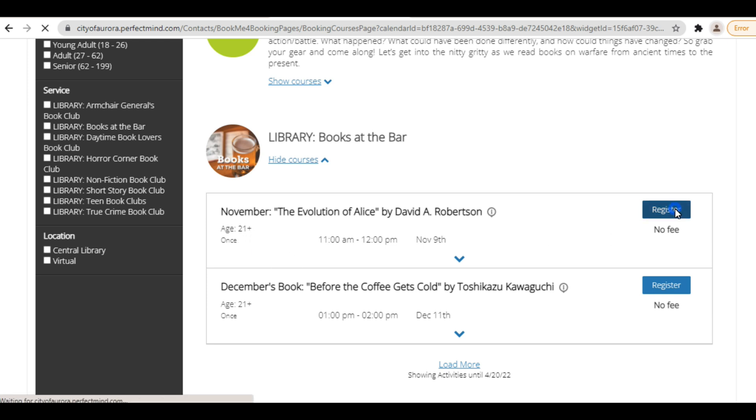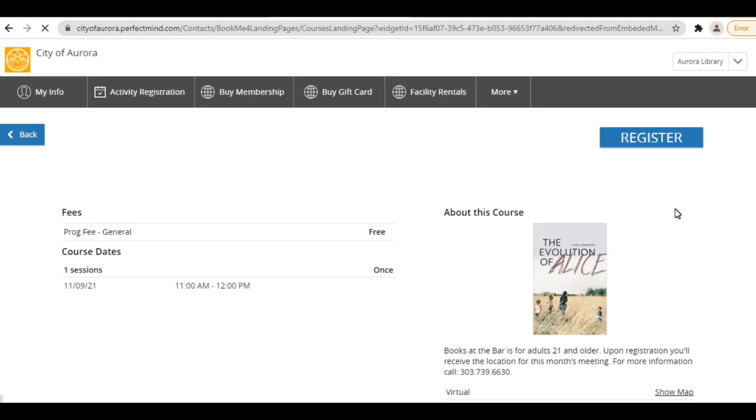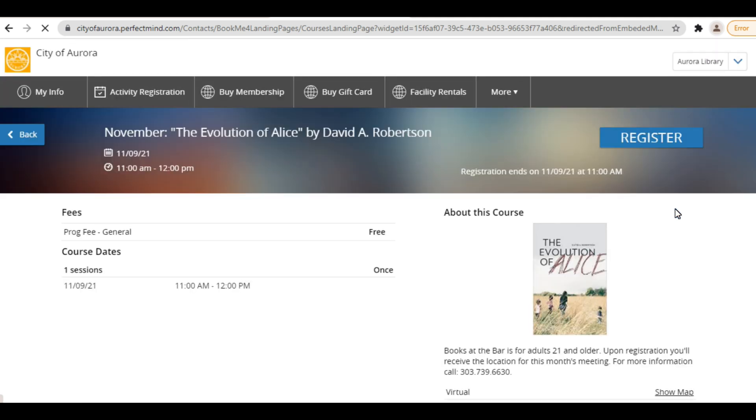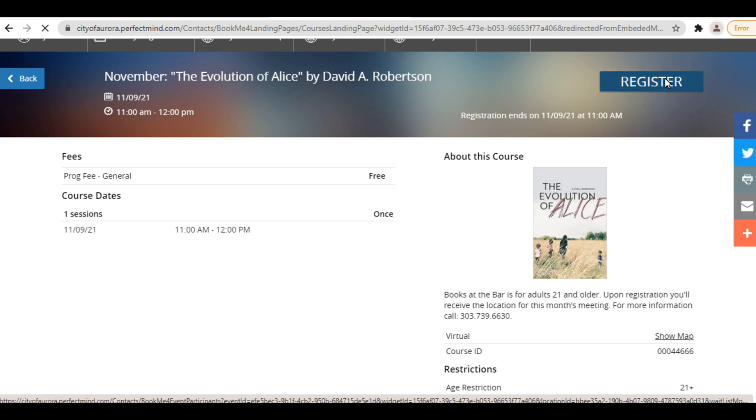This will take you to the event page, where you can see more details about the program. To continue with registration, again click the blue Register button.